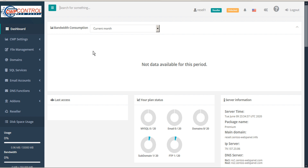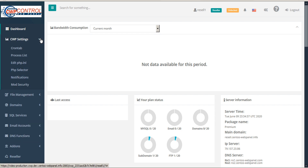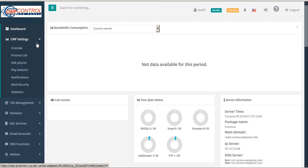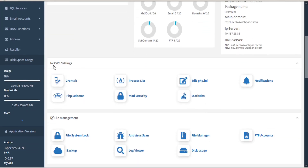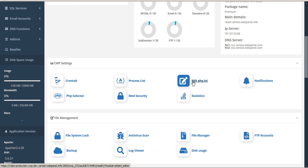To get started, simply open the CWP settings submenu in the sidebar, then click Edit php.ini. Or from the dashboard, scroll down to the CWP settings section and click the Edit php.ini icon.